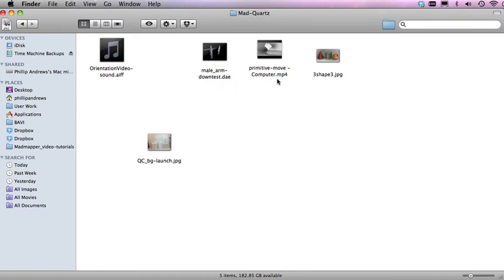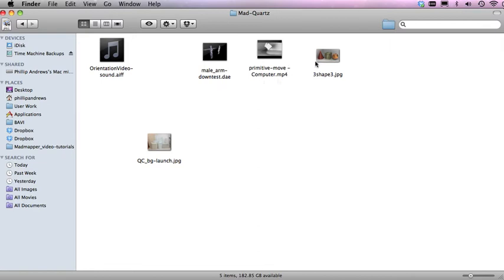Now to explain what I've got here is just an MP4, so it's a video file. MP4 and MadMapper is for Mac as well so that's exactly what we want. It keeps the size down a little bit and I've just got a JPEG.